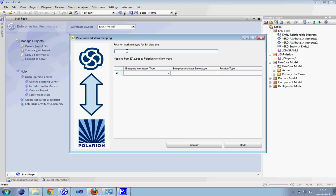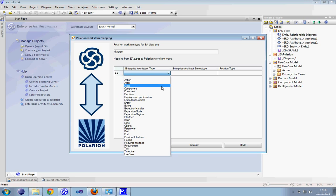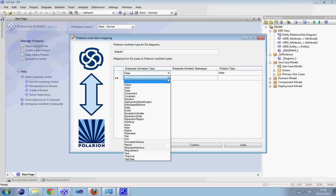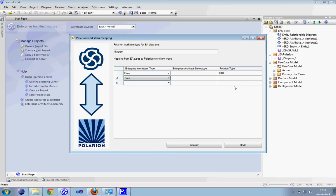Let's go back to the menu, to Polarion. In our Polarion project we may have work item types such as diagram. Here we can choose some elements from Enterprise Architect types — S class for example — and it will be mapped to Polarion S class. Note, for example. This is our mapping, and there is a confirmation.